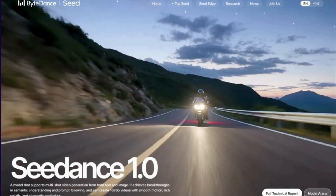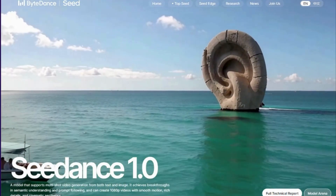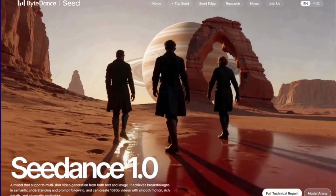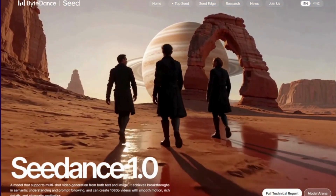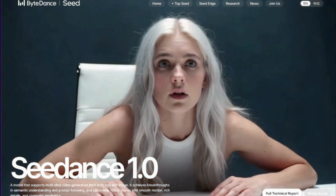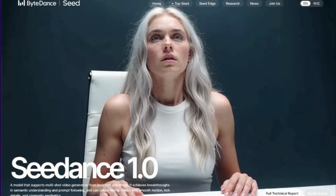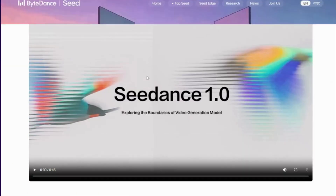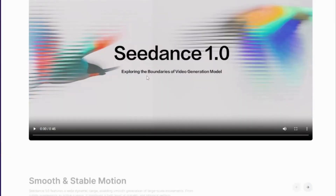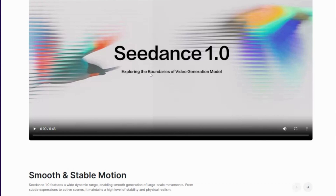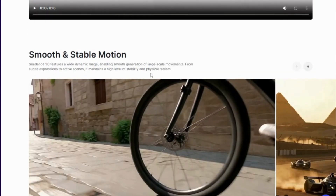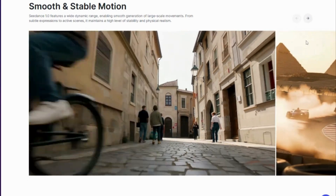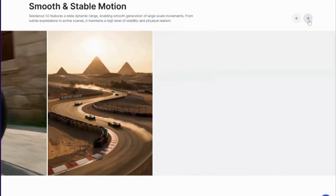Here's what makes it absolutely revolutionary. While VO3 and Kling AI create individual clips, CDance creates stories — multi-shot narratives with consistent characters, seamless transitions, and cinematic quality. But here's the part that will blow your mind: CDance generates a 5-second, 1080p video in just 41 seconds. While VO3 is still loading, CDance has already created a masterpiece.